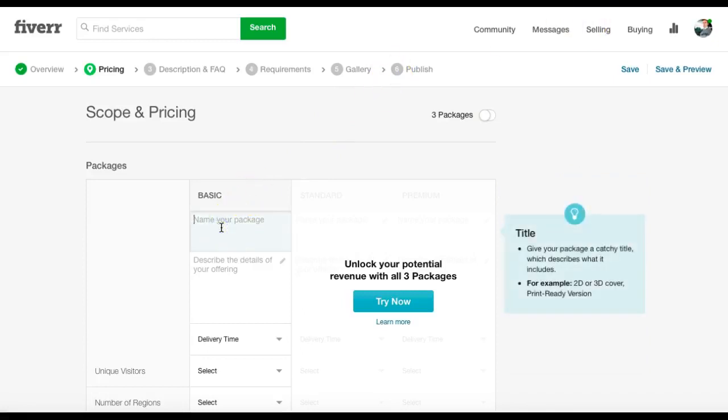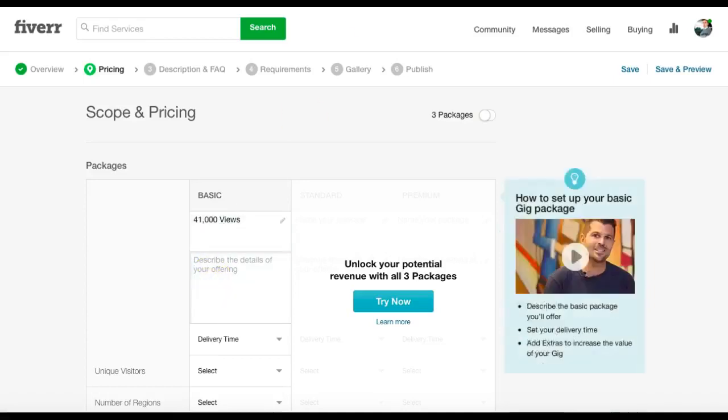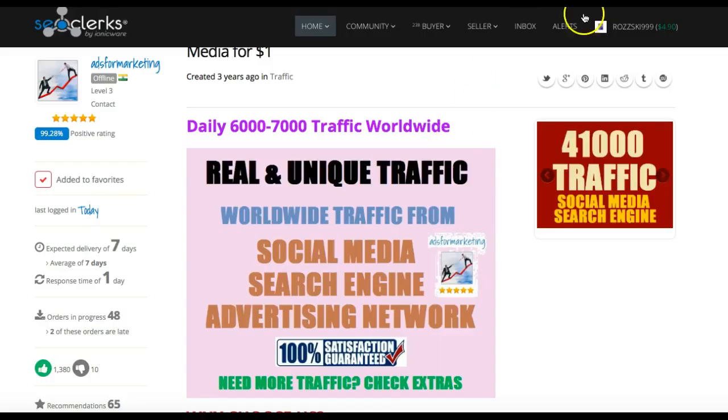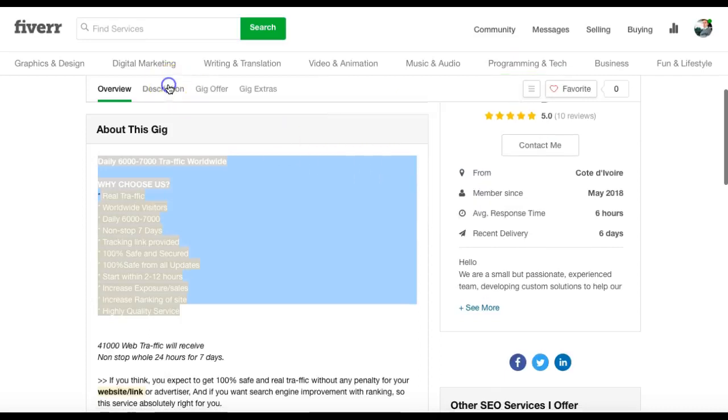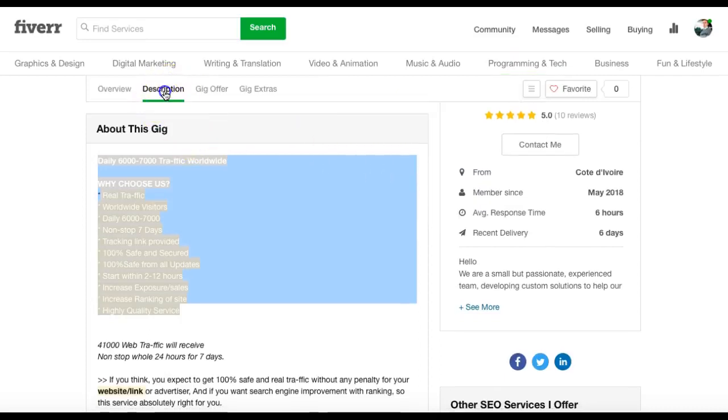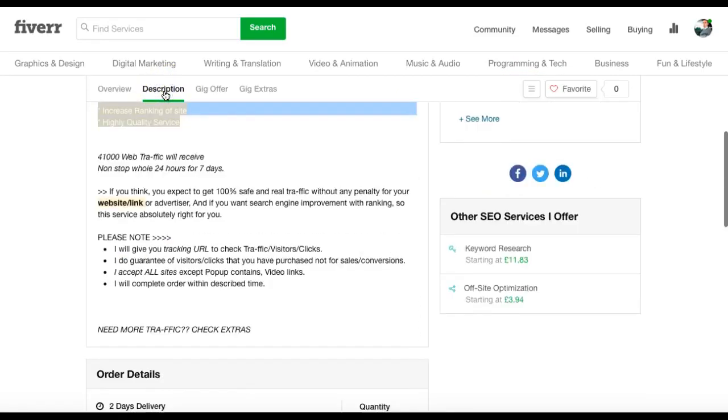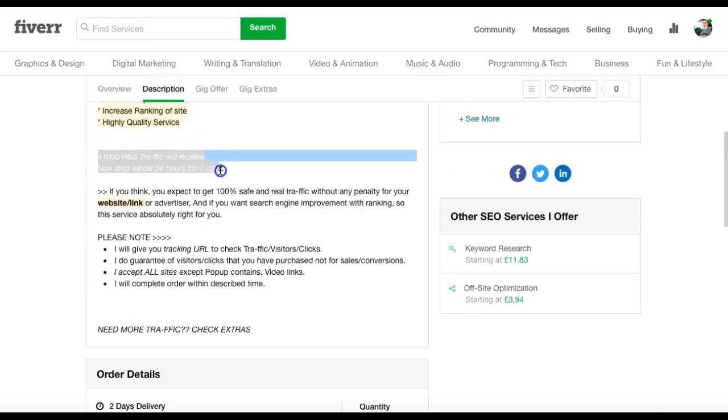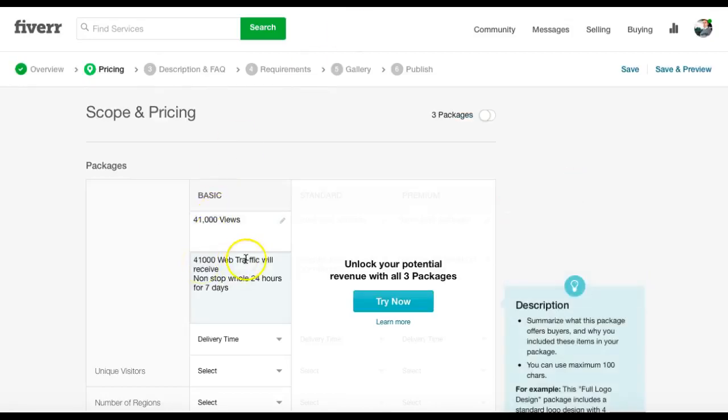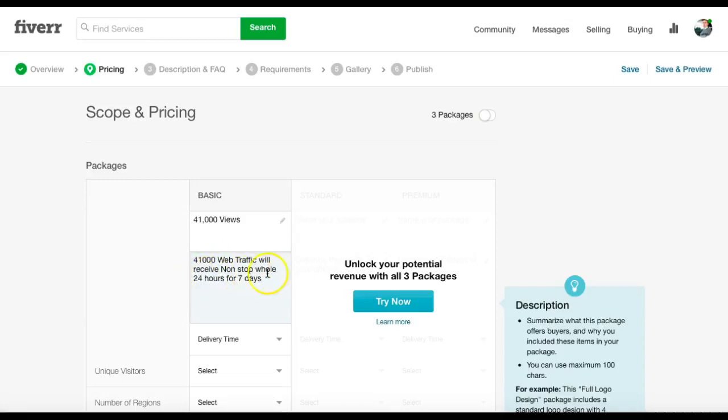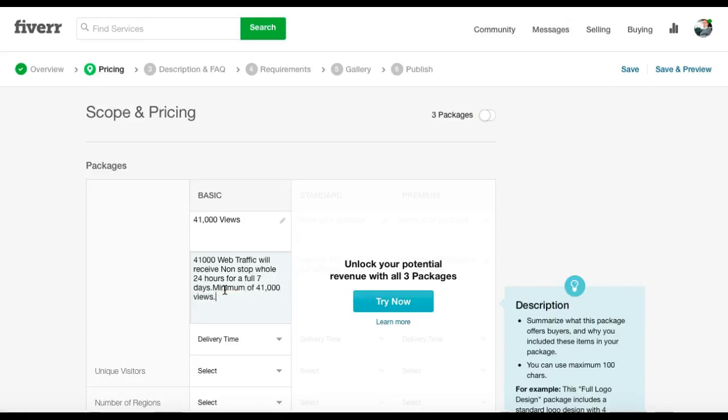So package name is 41,000 views. Description is 41,000 views nonstop for seven days. The minimum of 41,000 views.